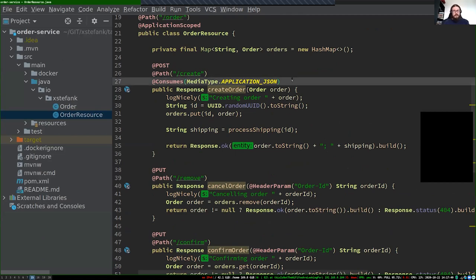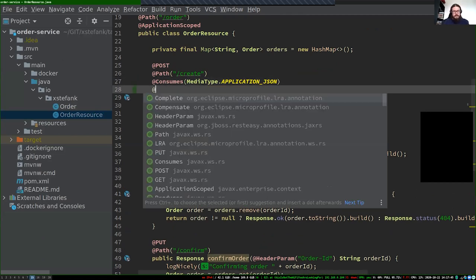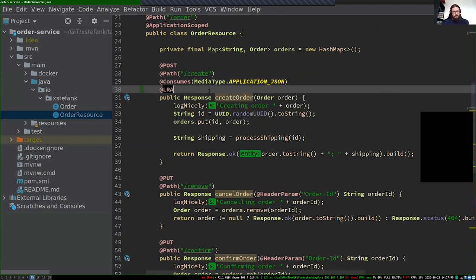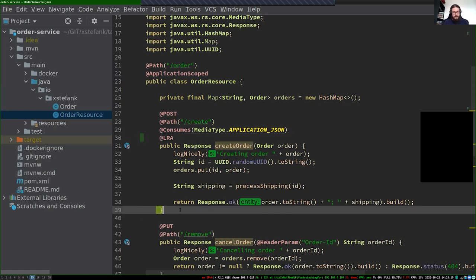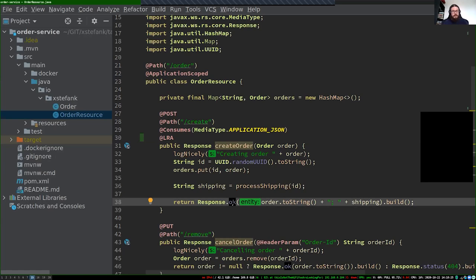How can you add Saga or LRA processing on top of it? It's as easy as adding the @LRA annotation on top of any of your JAX-RS resource methods. By default this annotation will start the transaction if no transaction is received — since we are not sending any transaction here, it will create a new transaction before entering the create order method, execute the method, and when finished either complete the LRA successfully or call compensating actions, controlled by the return status code.